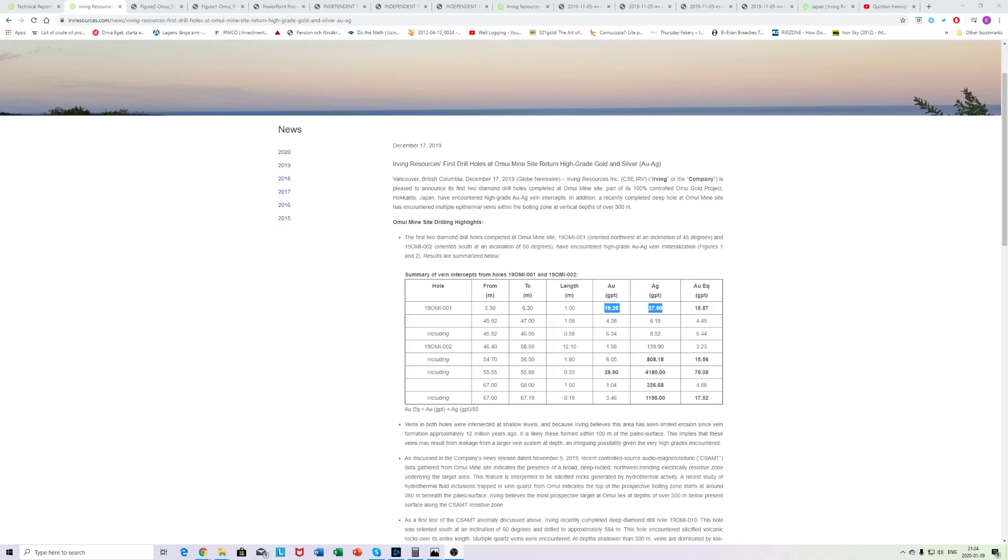My Headless Horseman here. I thought I'd talk a bit about the Omu mine site and the drilling campaign that just concluded. There are some key points here.